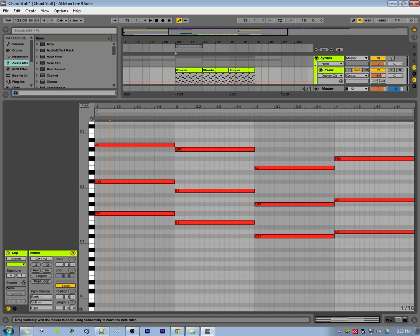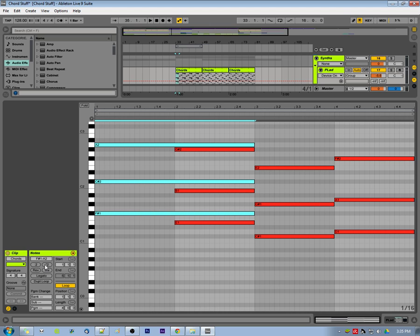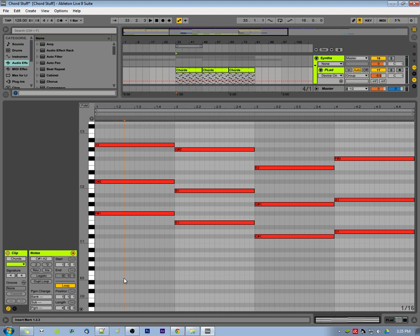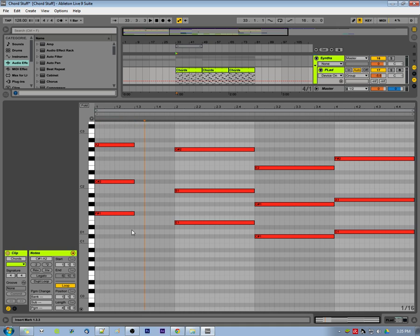Let's talk about a few of the other features in Ableton's piano roll. Over here in this little area we have the notes section with plenty of features. There's the half-time and double-time feature. There's also legato — you can resize any notes you have by holding down Shift and using the left and right arrow keys. The legato button, when you select a note and apply it, extends that note until the next note.